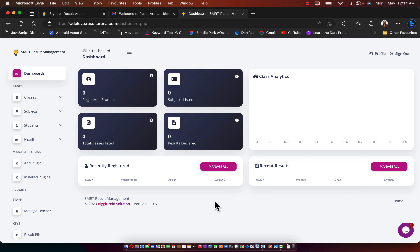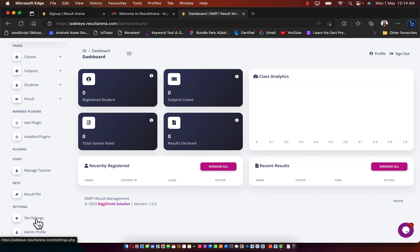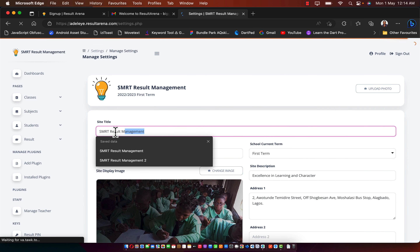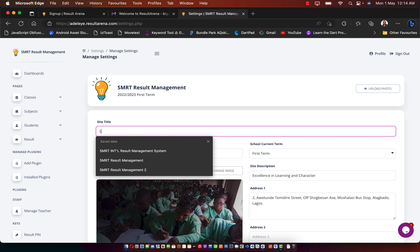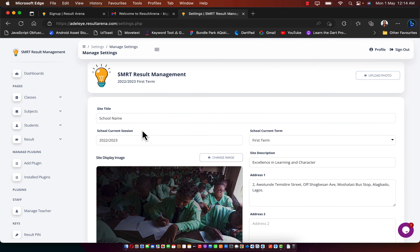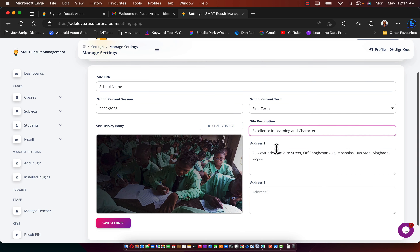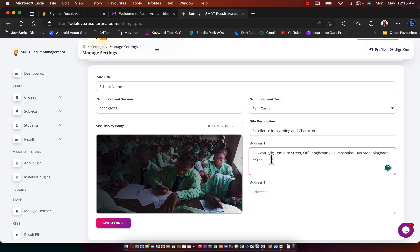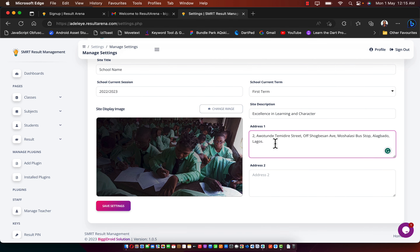Once you're in your dashboard, the first thing you need to do is update the default settings. Go to Site Settings and update your school name — set the site title, current session, current time, description, and address. One of our top schools has been using this platform since 2019 and is still using it.